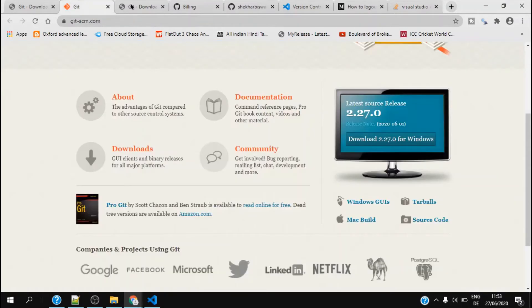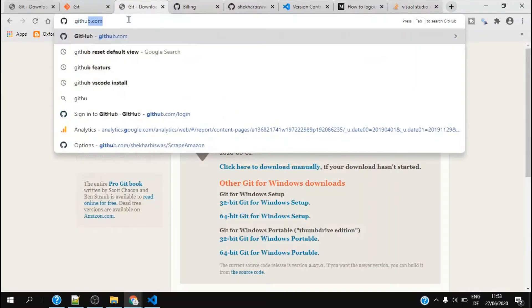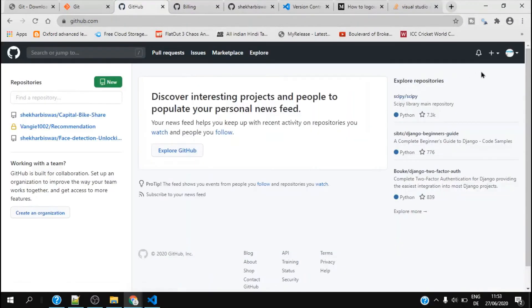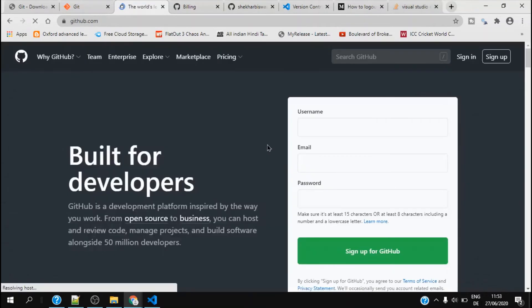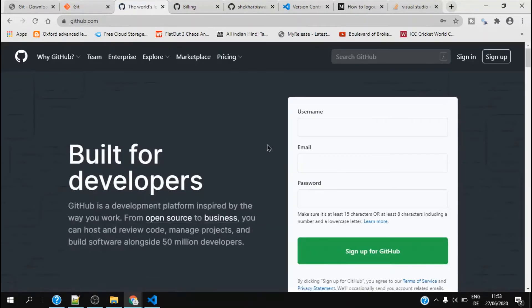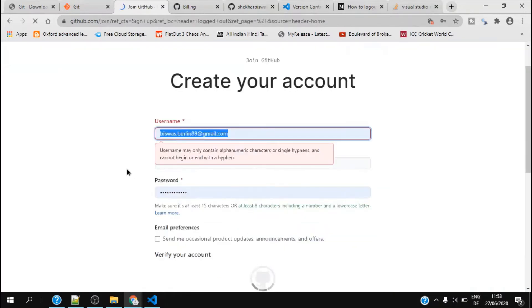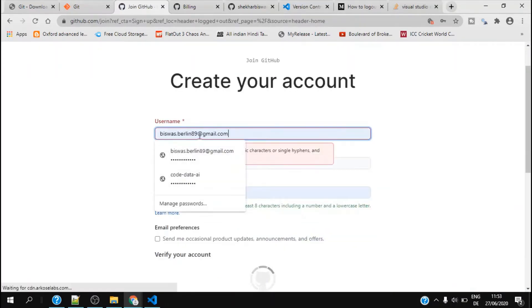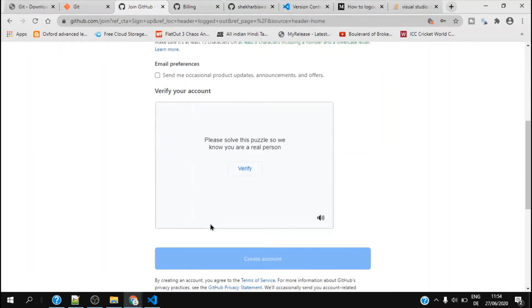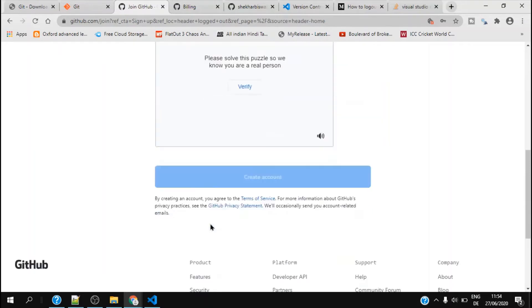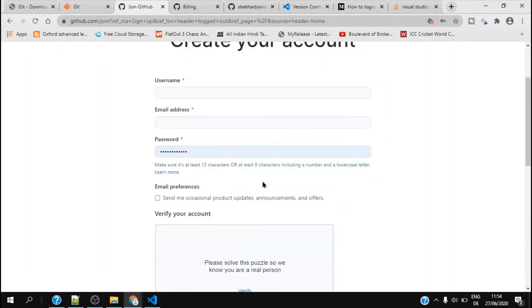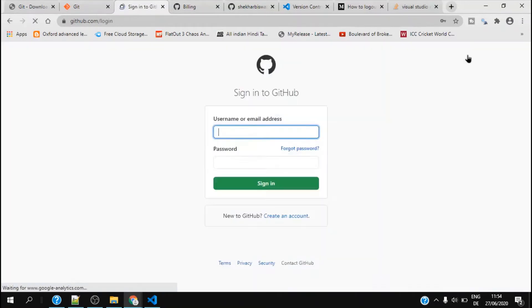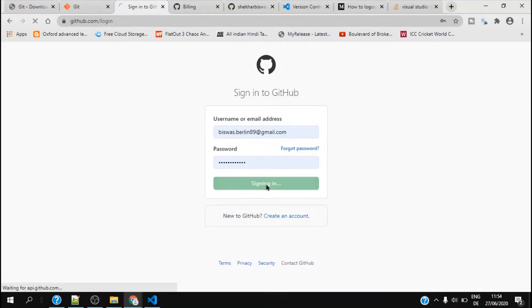If you go to github.com and I sign out from my existing logged in version, I click on sign up and I choose username, email address, and password. I just verify my account and click on create account. These are basically very easy steps to set up your GitHub account. Once you create your GitHub account you can log in by clicking on sign in and providing your username and password.